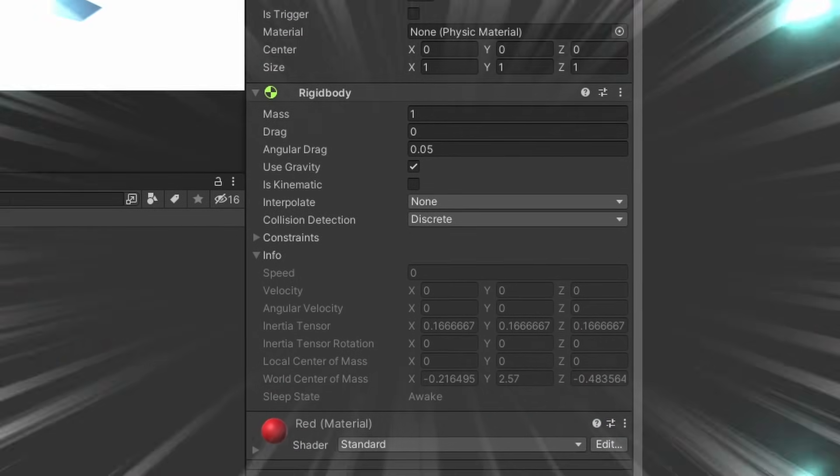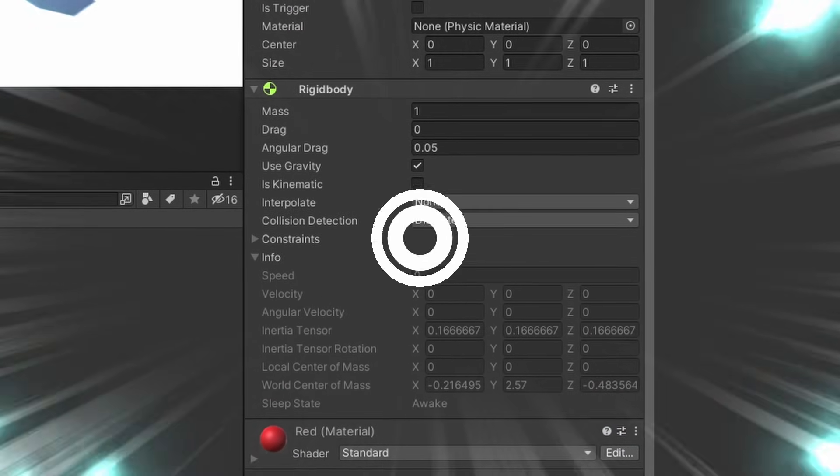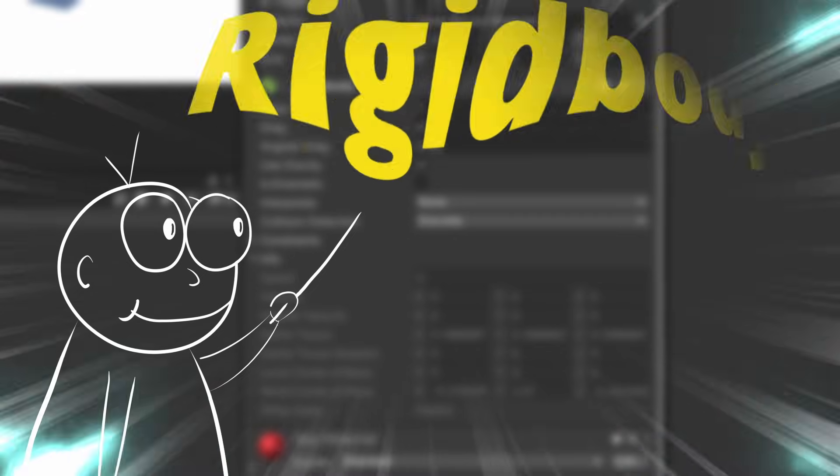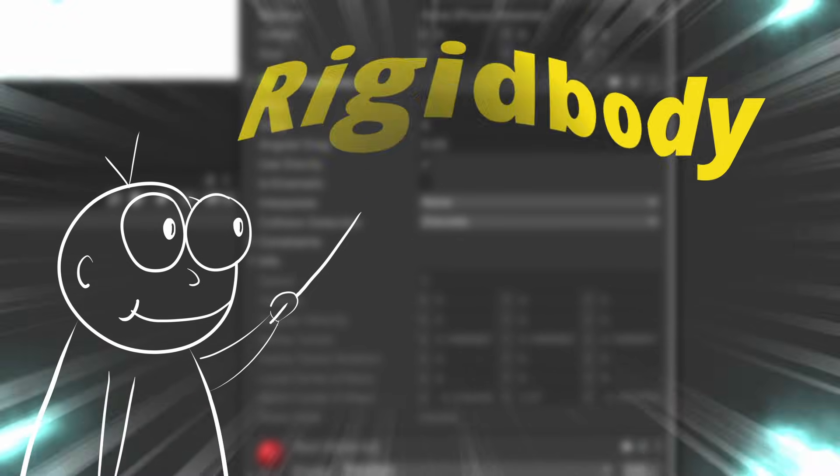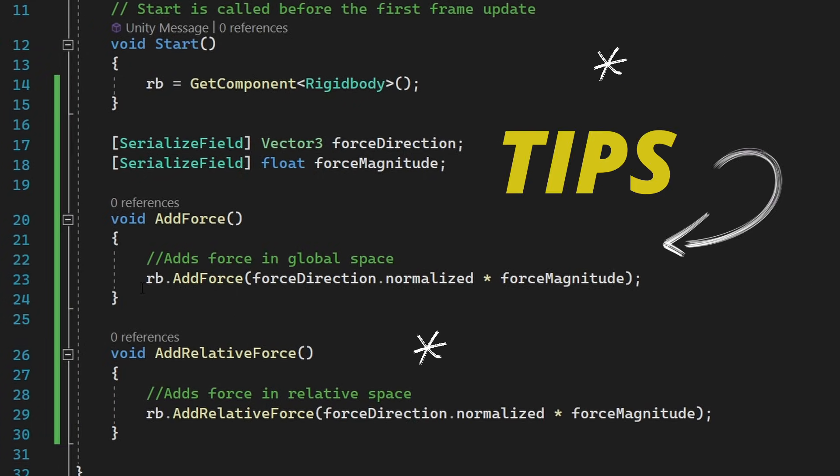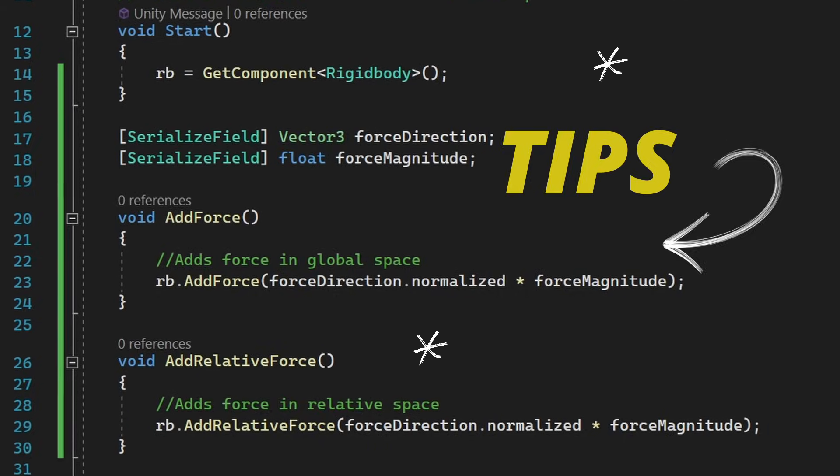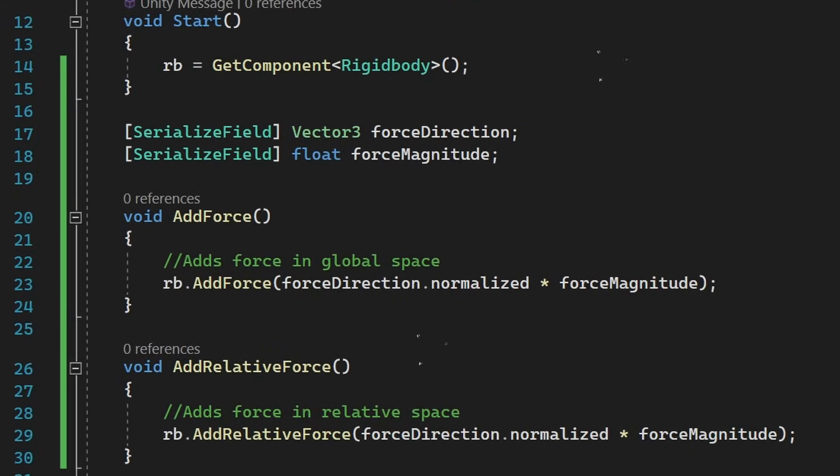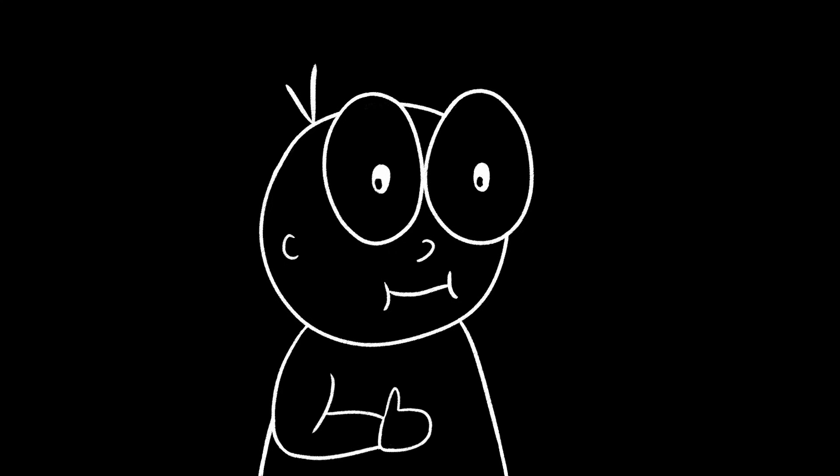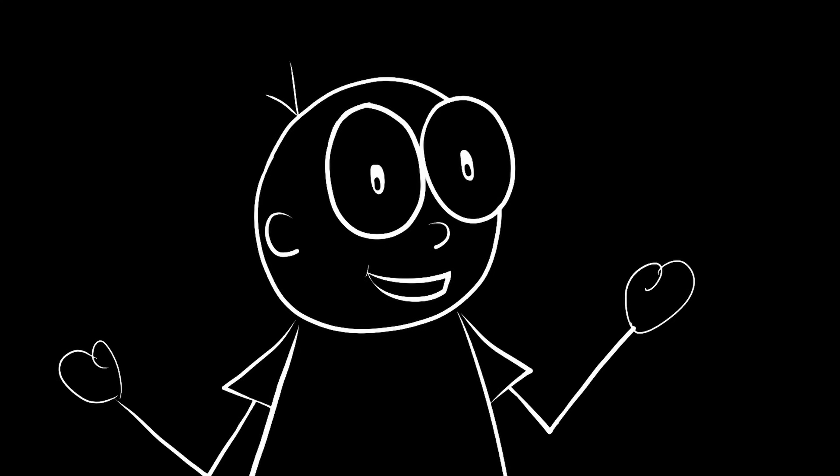In this video, we'll learn everything important that we need to know about Rigidbody in Unity and some tips on how to use it effectively. So make sure to watch until the end of the video so that you don't miss any.